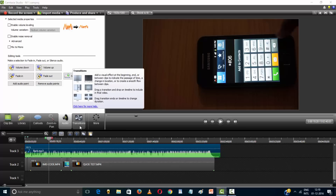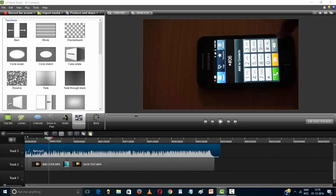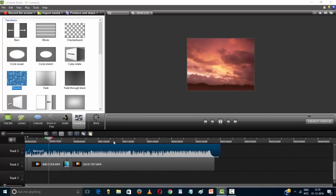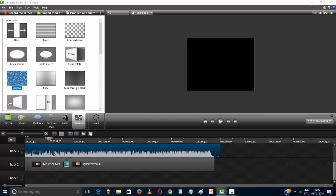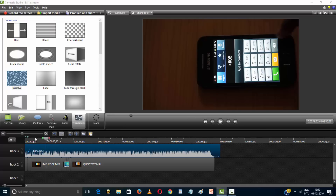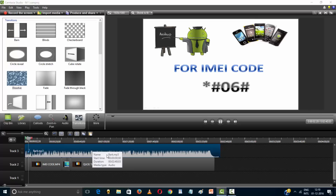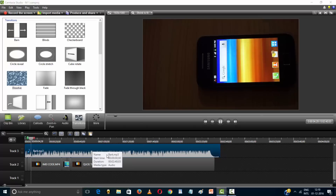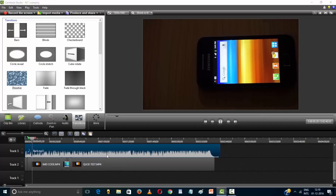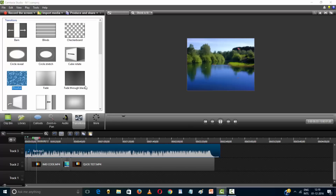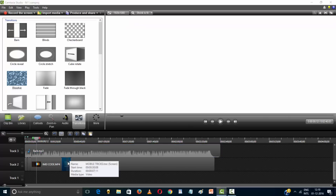Use transitions for combining your image and video. All transitions are added. Play and see the result.